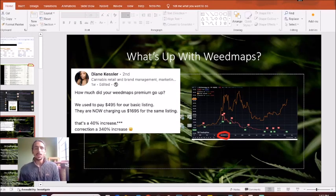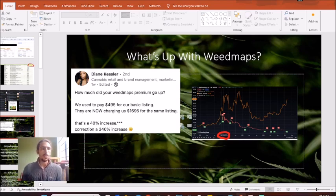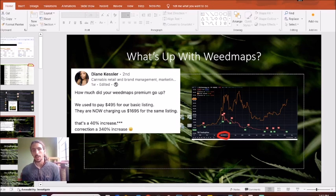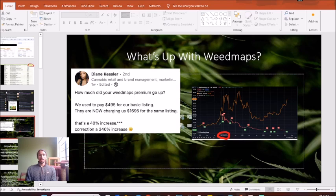How's it going there, dispensary owners? Hope you're doing well, off to a great start of your day or night, wherever you are. My name is Samuel Fisher from Green Dispensary Marketing, and today I want to talk to you guys about what's been going on with Weedmaps recently.